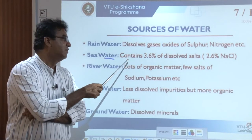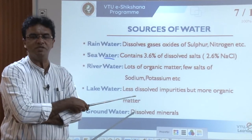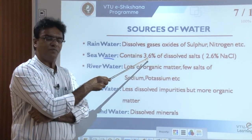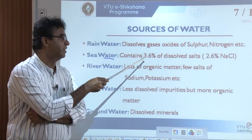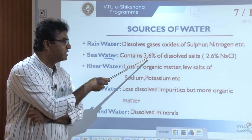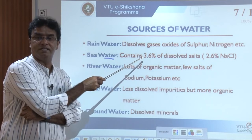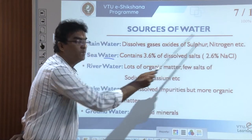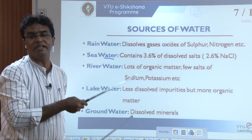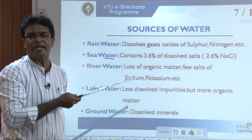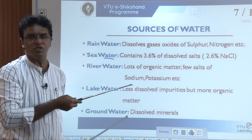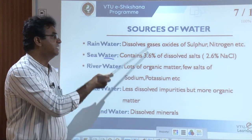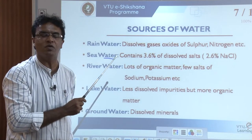Sea water is not suitable for consumption or any domestic purpose because it contains the highest percentage of dissolved salts — around 3.6%. Out of this, around 2.6% is sodium chloride alone, along with chlorides, sulphates, and bromides of potassium, magnesium, sodium, etc. Sea water is too salty and not suitable for usage at all.